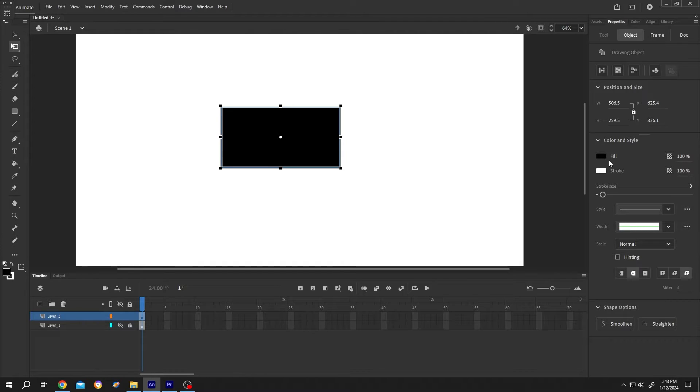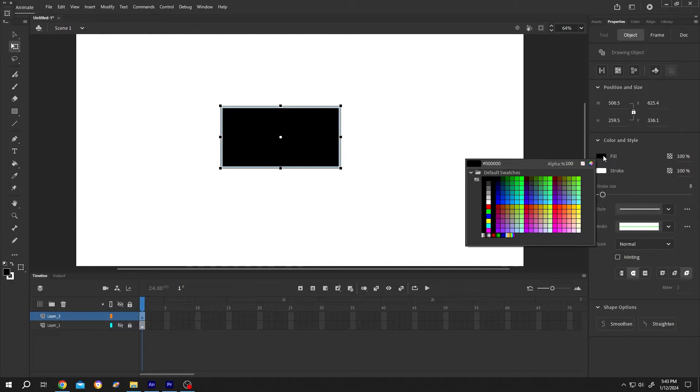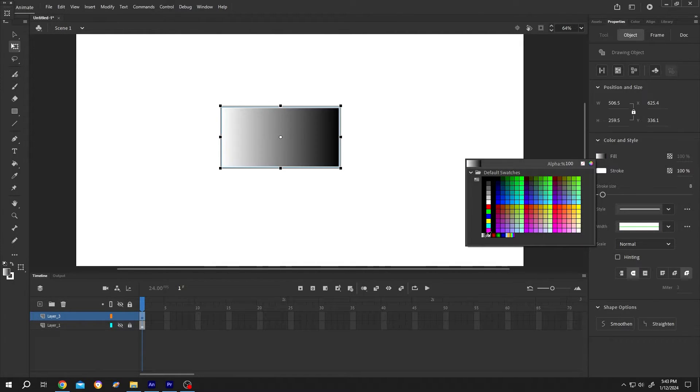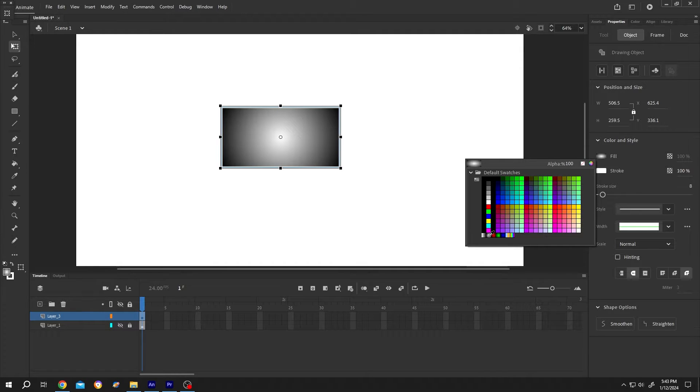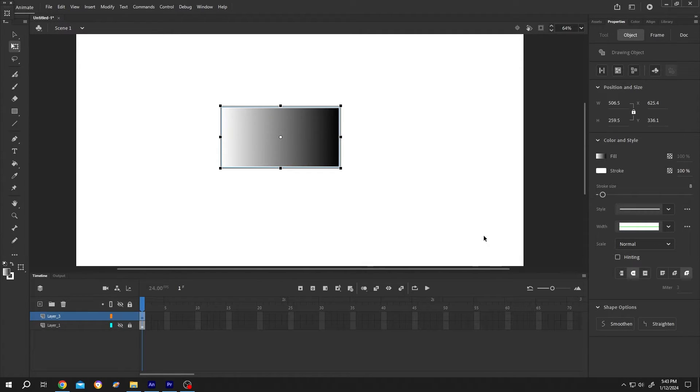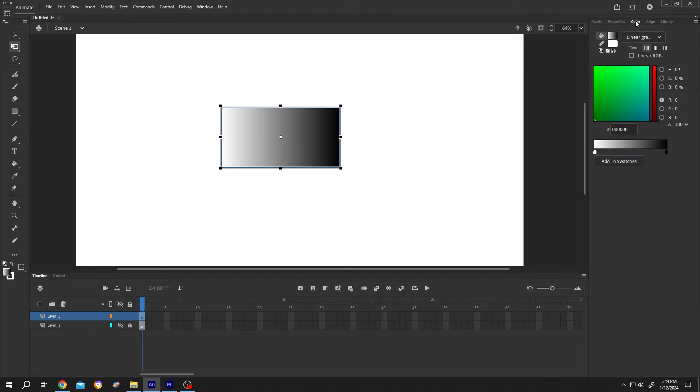To use gradient field, single left click. At the bottom left corner, we have the linear gradient and circular gradient. Let's select the linear one. Now go to color, and here we have our gradient slider.